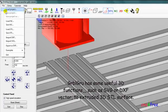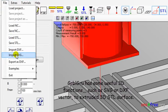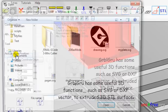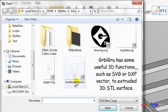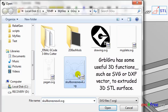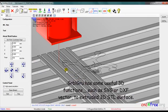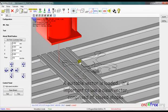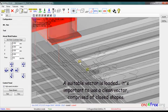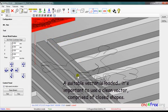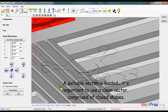GarbleGrew has some useful 3D functions such as SVG or DXF vector to extrude a 3D STL surface. A suitable vector is loaded. It's important to use a clean vector comprised of closed shapes.